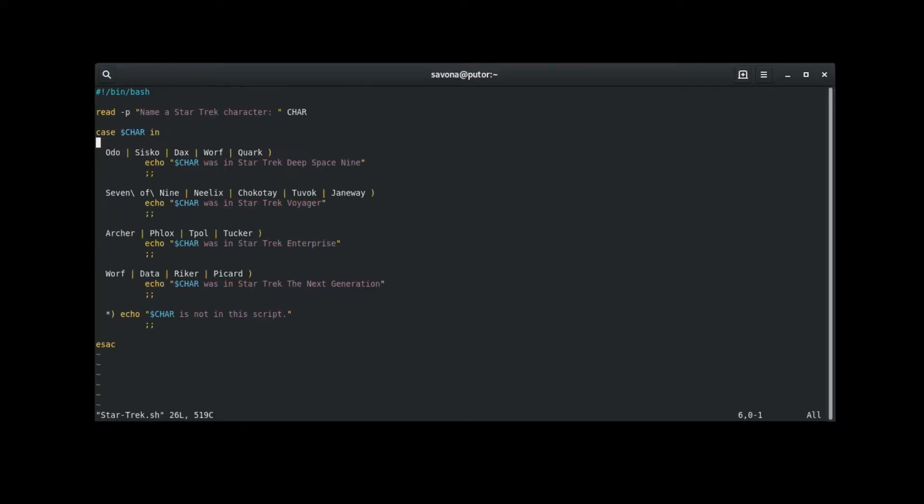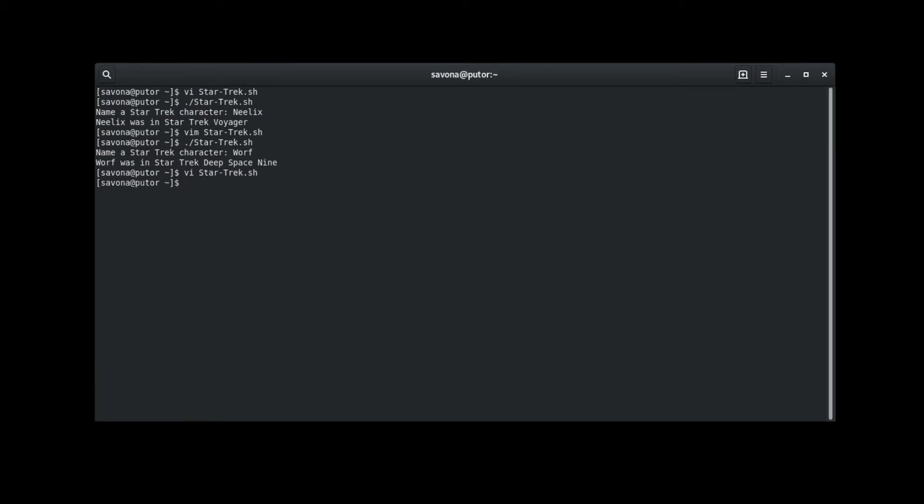Now back in our editor, let's replace the double semicolon operator with a double semicolon ampersand operator. This will instruct the script to look through the rest of the patterns for another match. Let's run the script again. It should now return both series that Worf starred in. That worked.